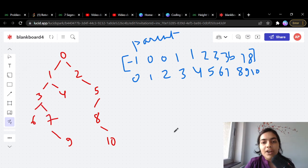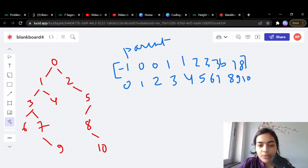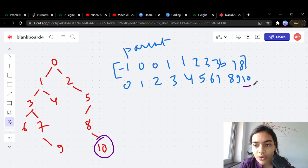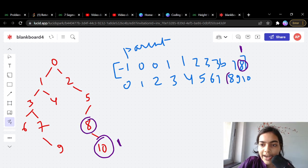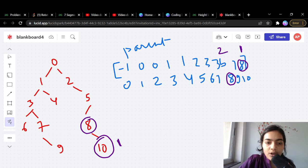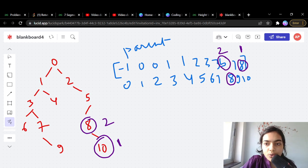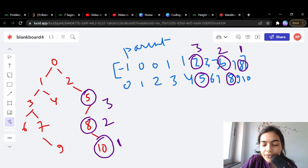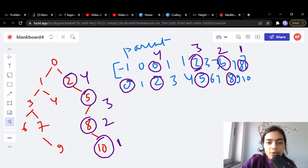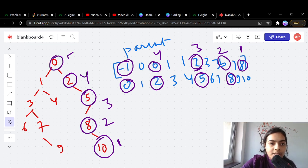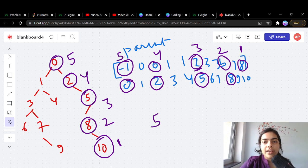Start from the last node, node 10. Height = 1. Parent of 10 is 8, jump to index 8 — height = 2. Parent of 8 is 5, jump to index 5 — height = 3. Parent of 5 is 2, jump to index 2 — height = 4. Parent of 2 is 0, jump to index 0 — height = 5. You reach -1 and stop. The height is 5.